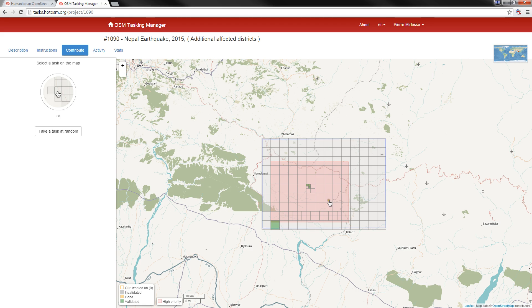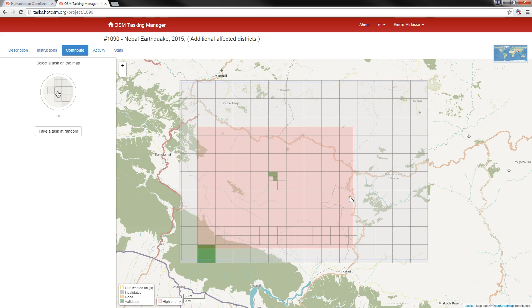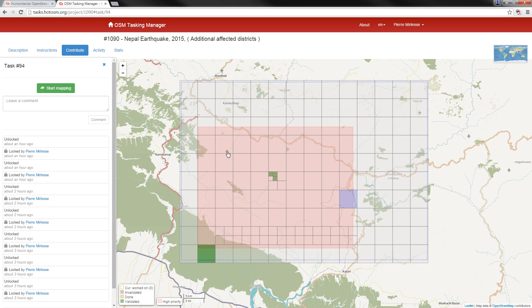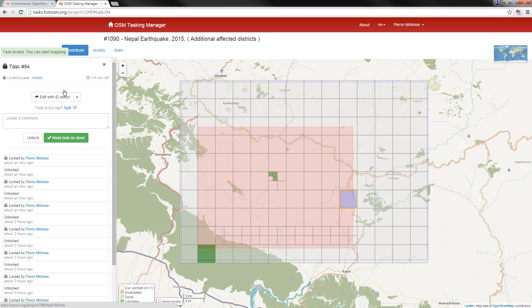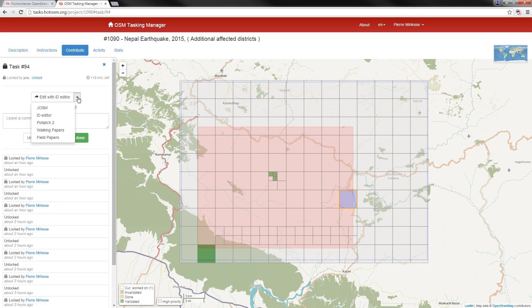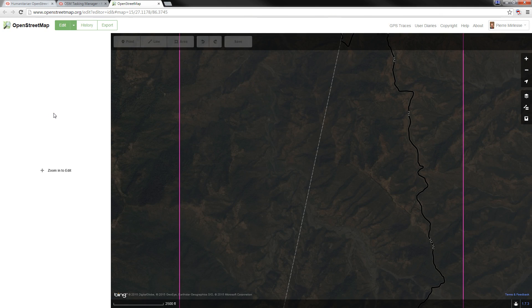Let me select a tile — I'll zoom in and select this one. Double click on it and click 'Start Mapping.' Here I have a choice to use different types of editors. For beginners, it's really important to start with the iD editor. So I'll select iD editor and immediately a new window opens.